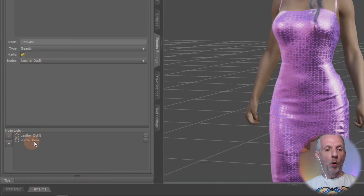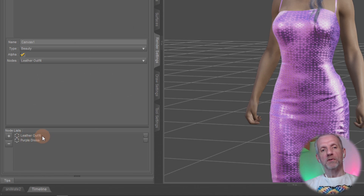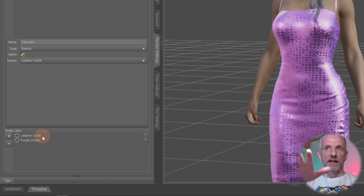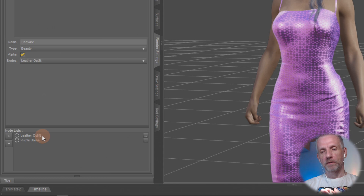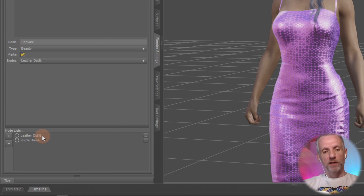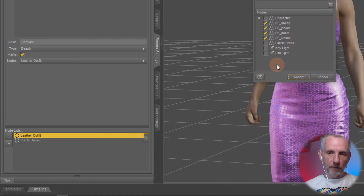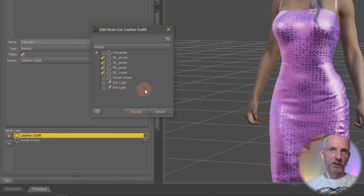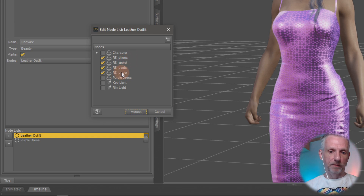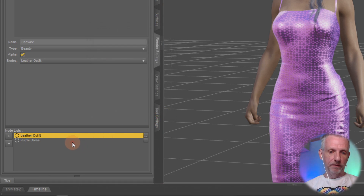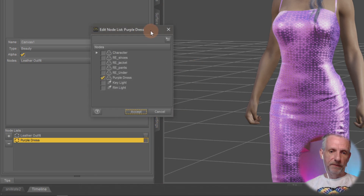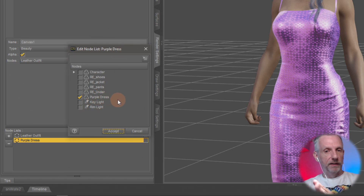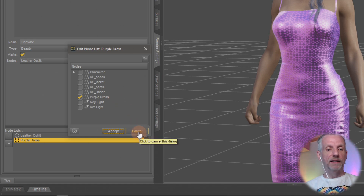At the very bottom we have the node list. A node is a group of items we would like to render out in that render pass. The character doesn't actually need one, but everything that makes up an outfit needs to be grouped as a node. So I can say all these items need to be rendered out separately. In my case the leather outfit has several items in it — shoes, jacket, pants, and undergarment — but not the purple dress and not the lights. Then this one here is the purple dress node — that is only the purple dress, one object. The leather outfit is multiple objects, so they all need to be grouped together, and that is how you tell IRay what to include.